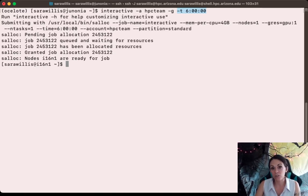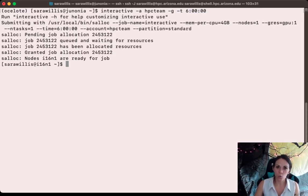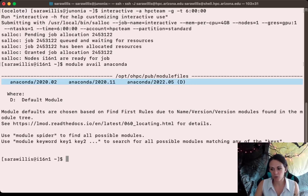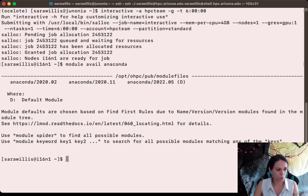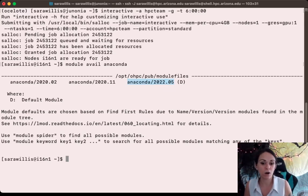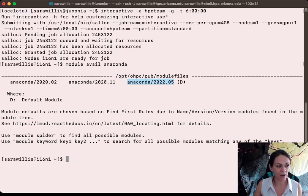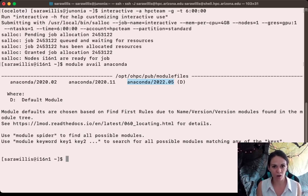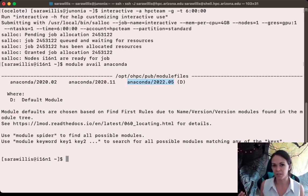I've requested six hours for the session just to make sure that we don't time out. Once your session is up and running, you can check what Anaconda modules are available on the system by running the command module avail Anaconda. As of this recording in September 2023, we have three Anaconda modules. I'm going to load the most recent one. I always like to load software with the module version specifically stated, because whenever we update a module the latest becomes the default, which means if you're just using module load Anaconda the version might be switched out from underneath you and cause unexpected issues.